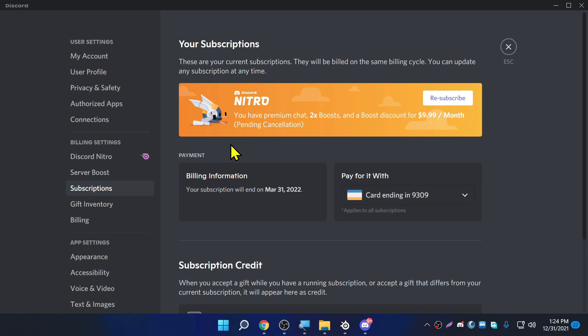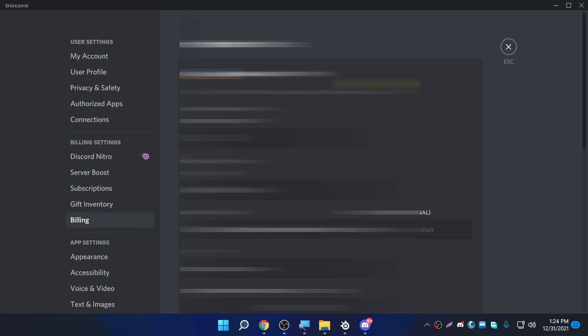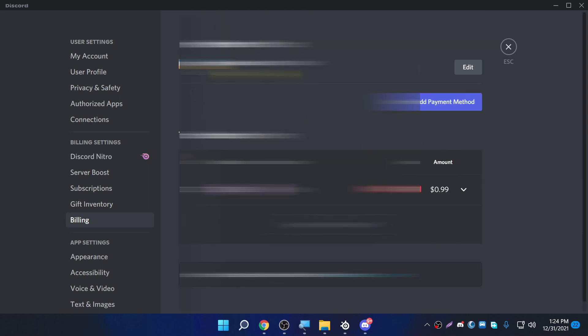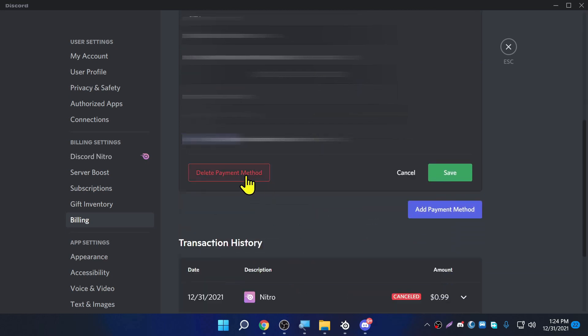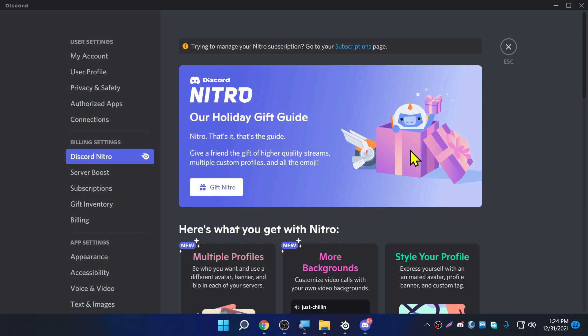If you want to remove your payment details, go to Billing. Here is my credit card information — click 'Edit' and go to 'Delete Payment Method.' It will delete the payment method so you will never be charged again.